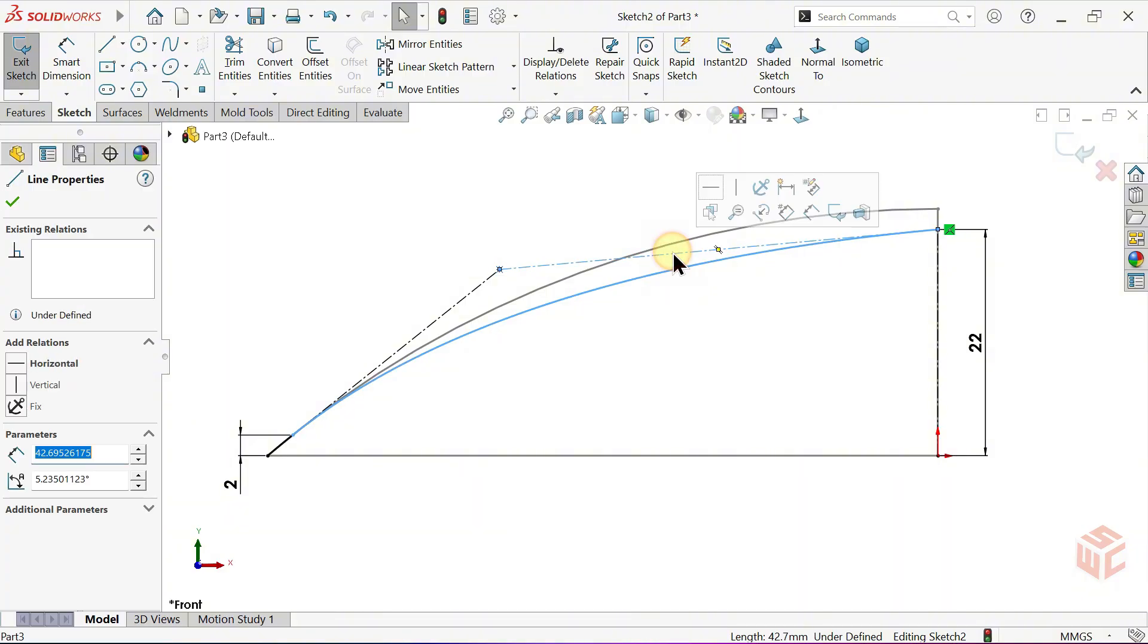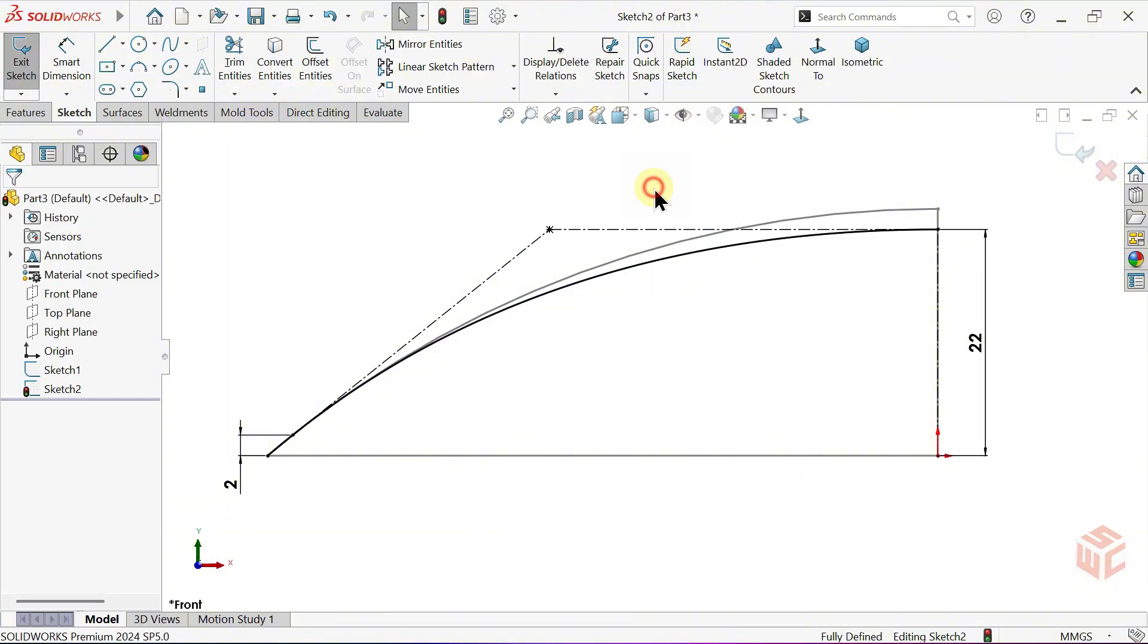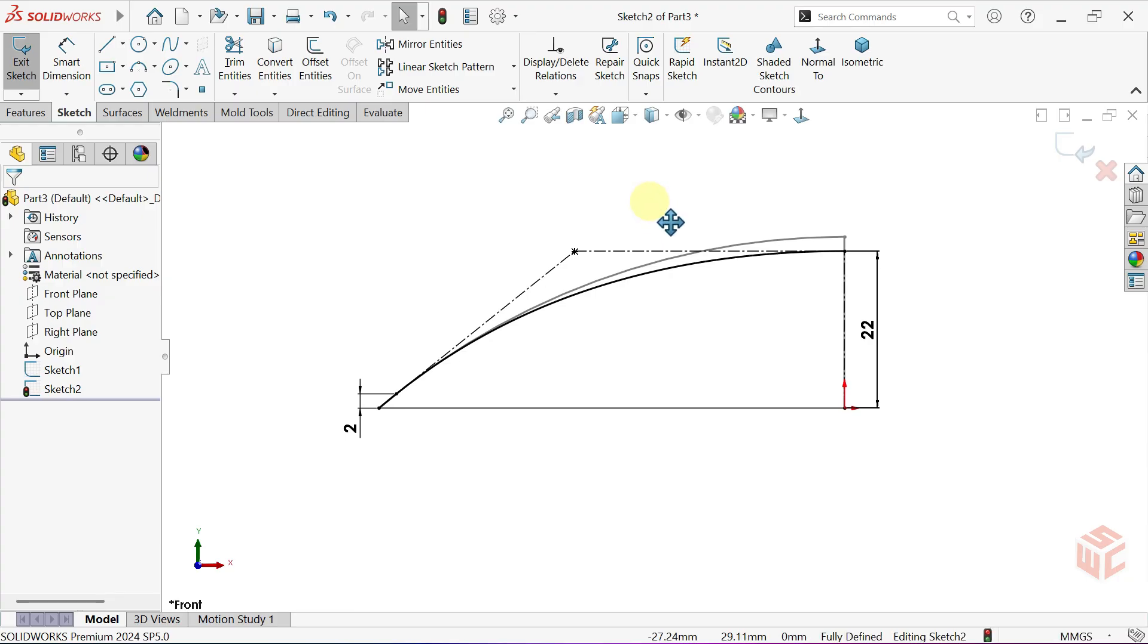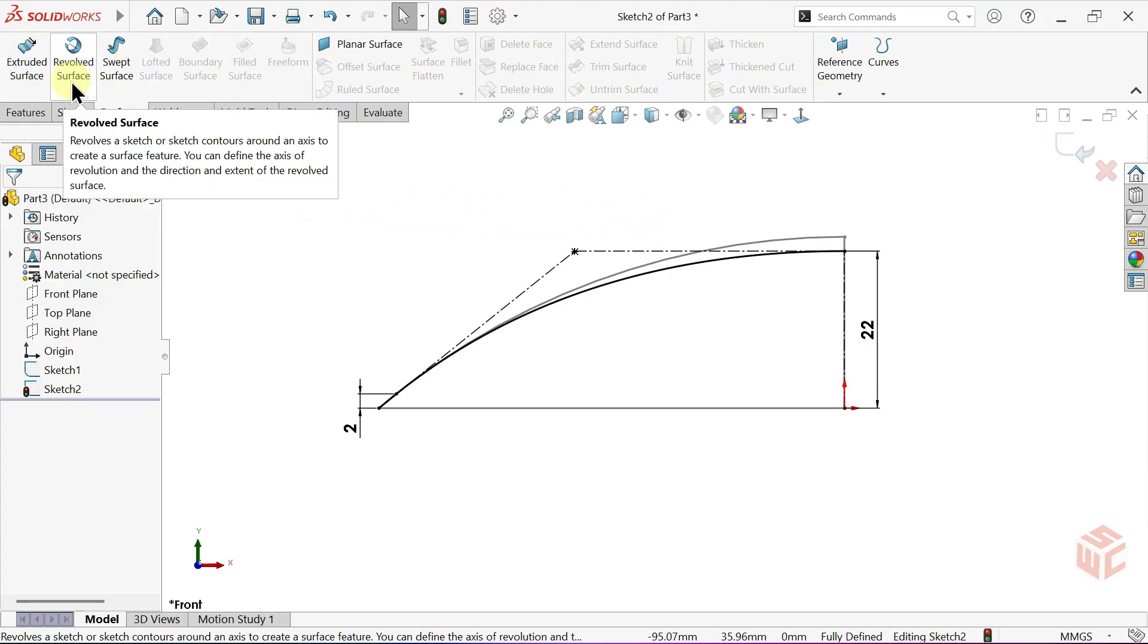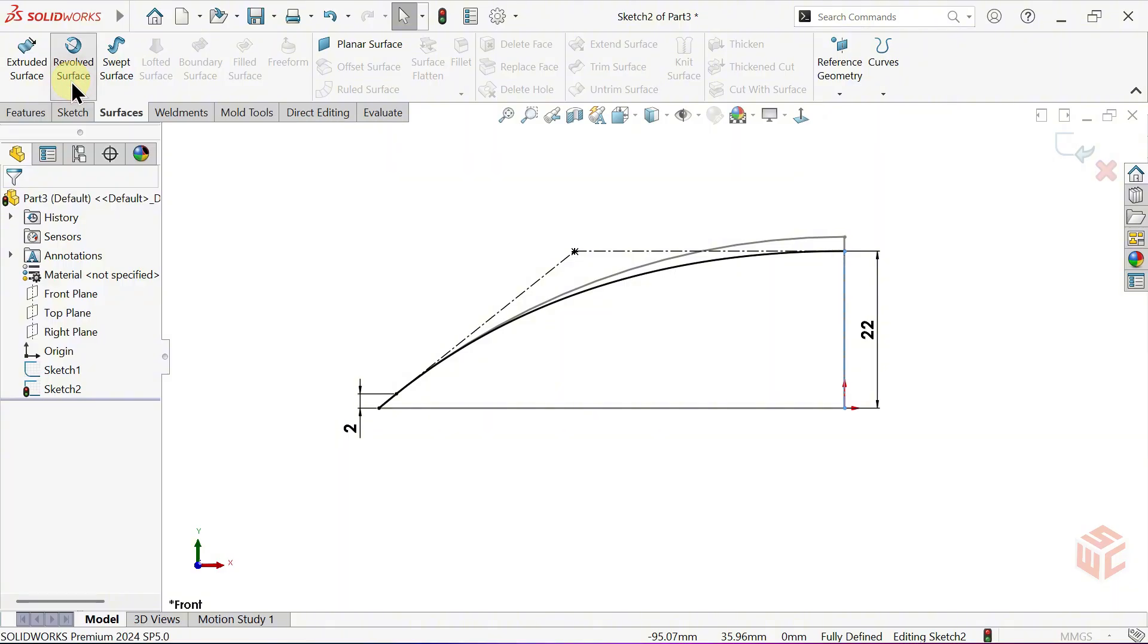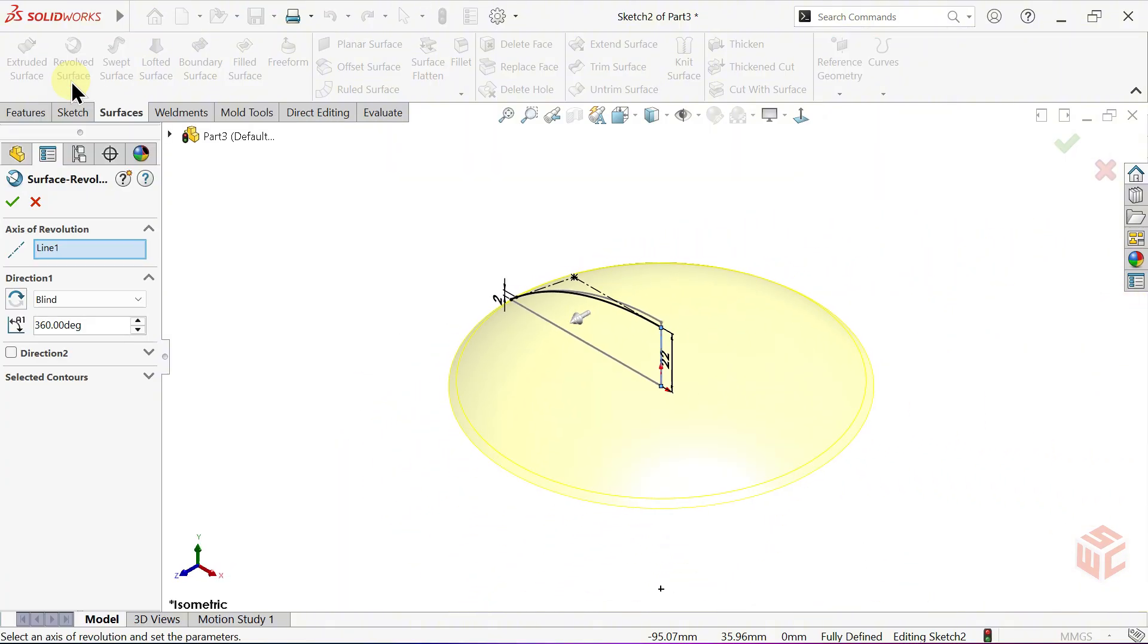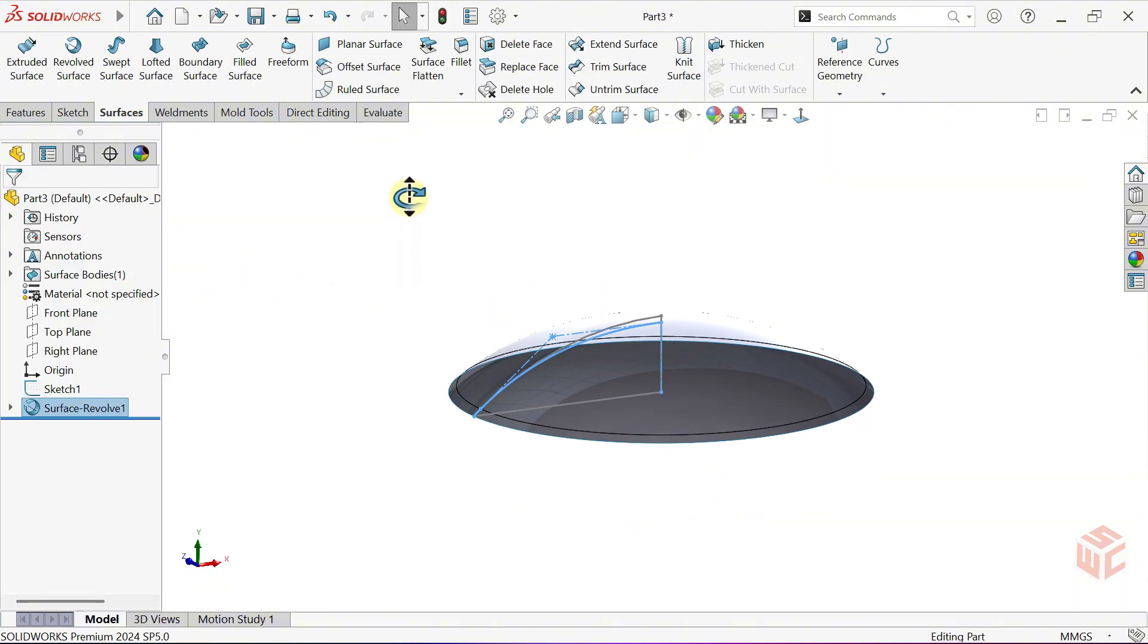Then, apply a horizontal relation to the upper control handle of the spline. From the Surface tab, activate the Revolved Surface command. Press Ctrl plus 7 to switch to the isometric view. Click OK to confirm the revolved surface.